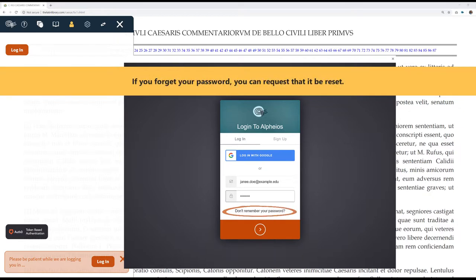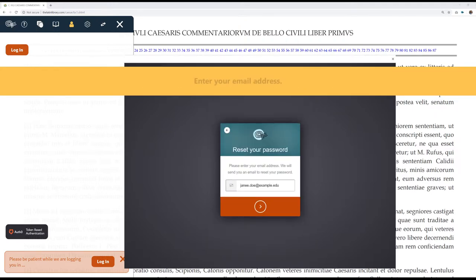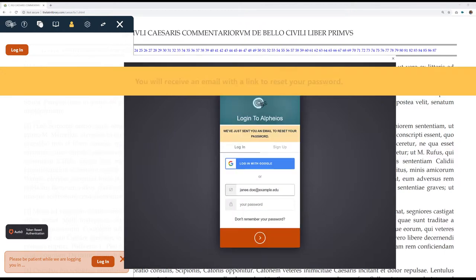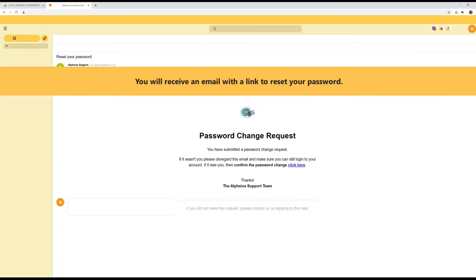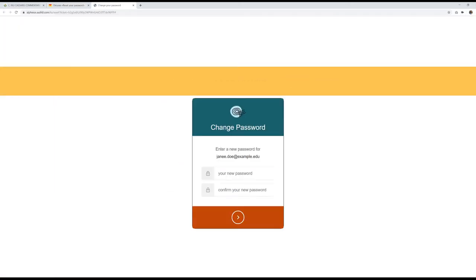If you forget your password, you can request that it be reset. Enter your email address. You will receive an email with a link to reset your password. Enter a new password.